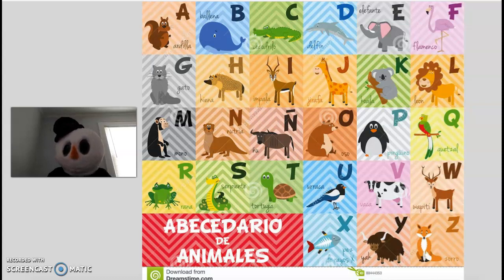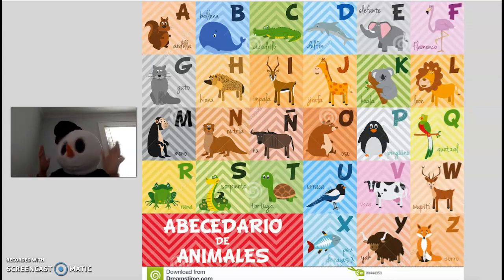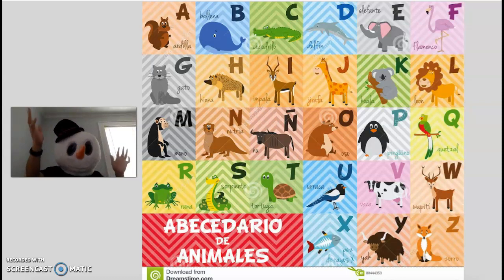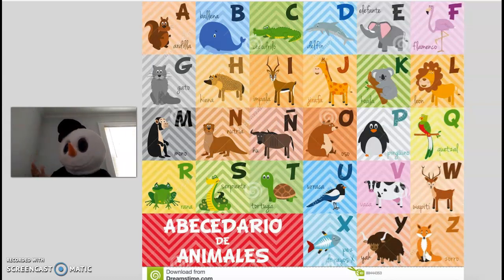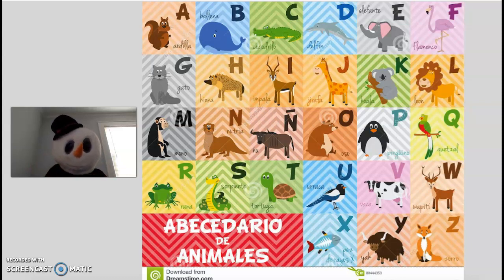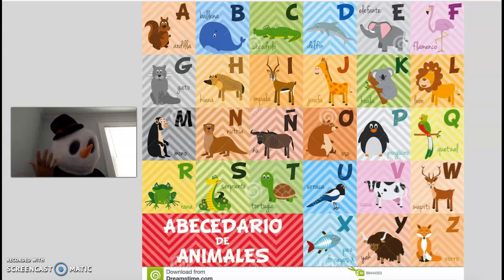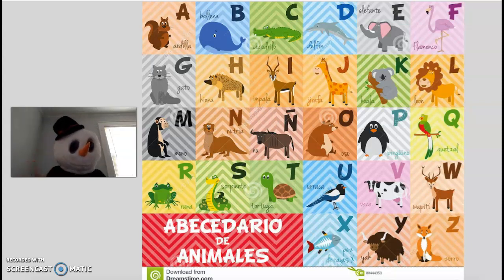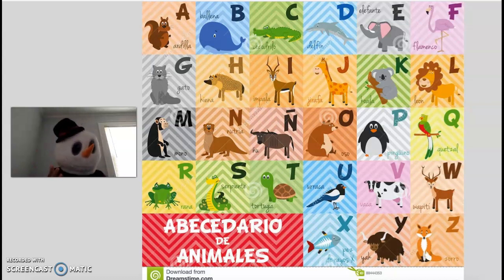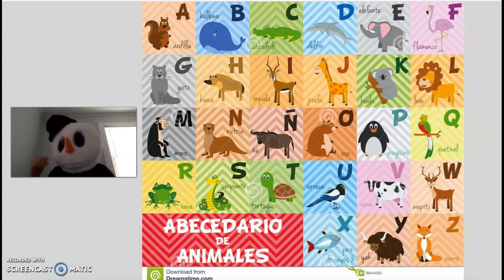Vamos a repetir el abecedario. A, B, C, D, E, F, G, H, I, J, K, L, M, N, Ñ, O, P, Q, R, S, T, U, V, W, X, Y, Z.